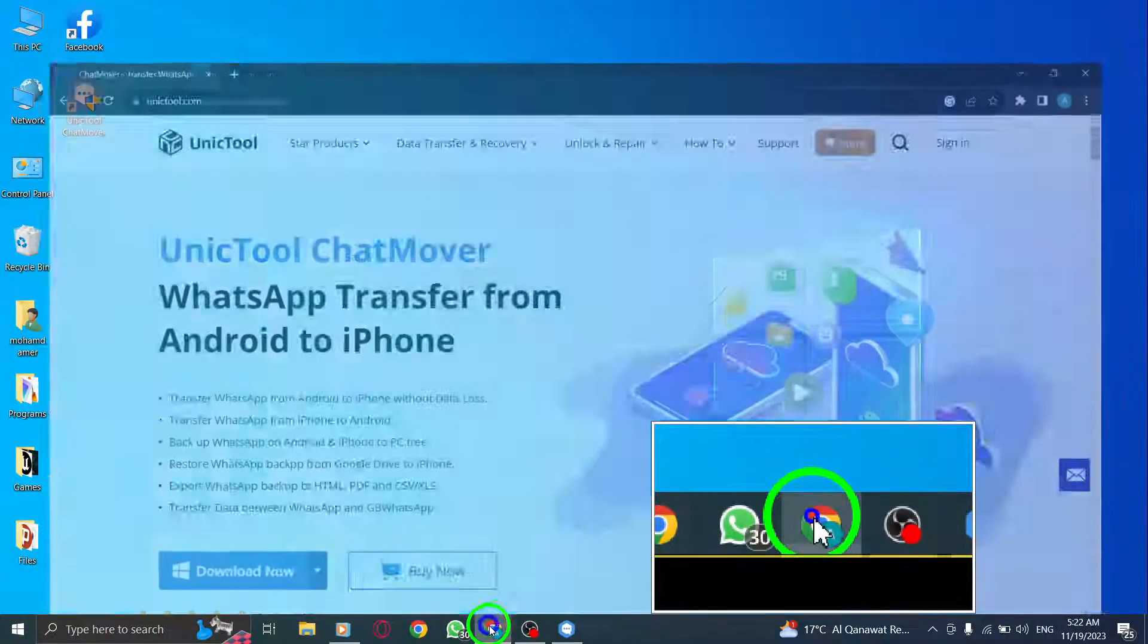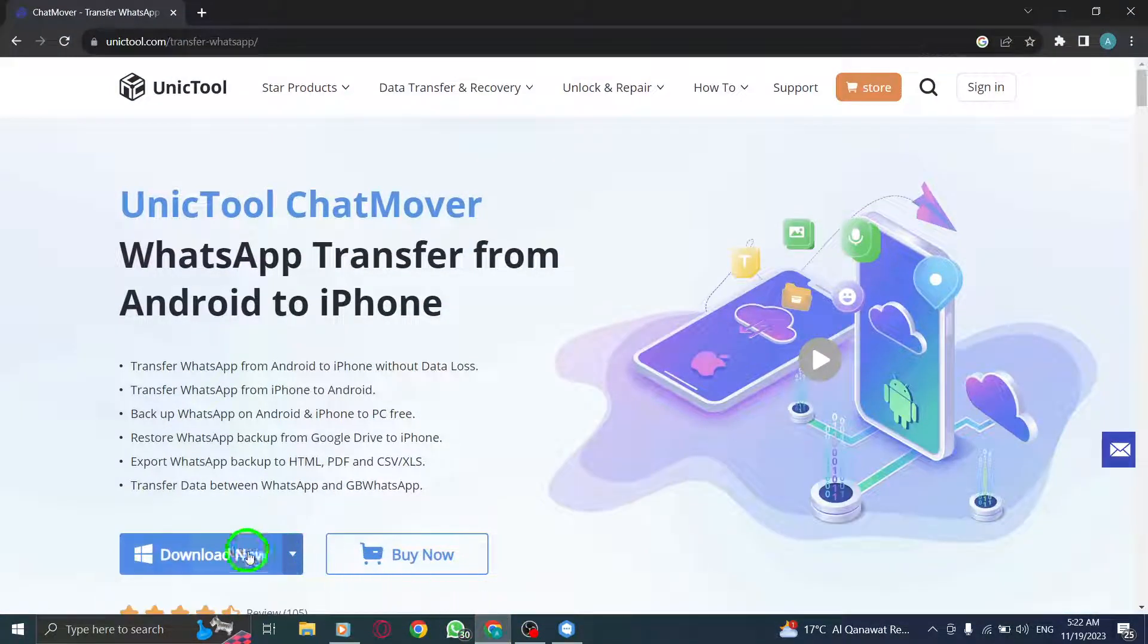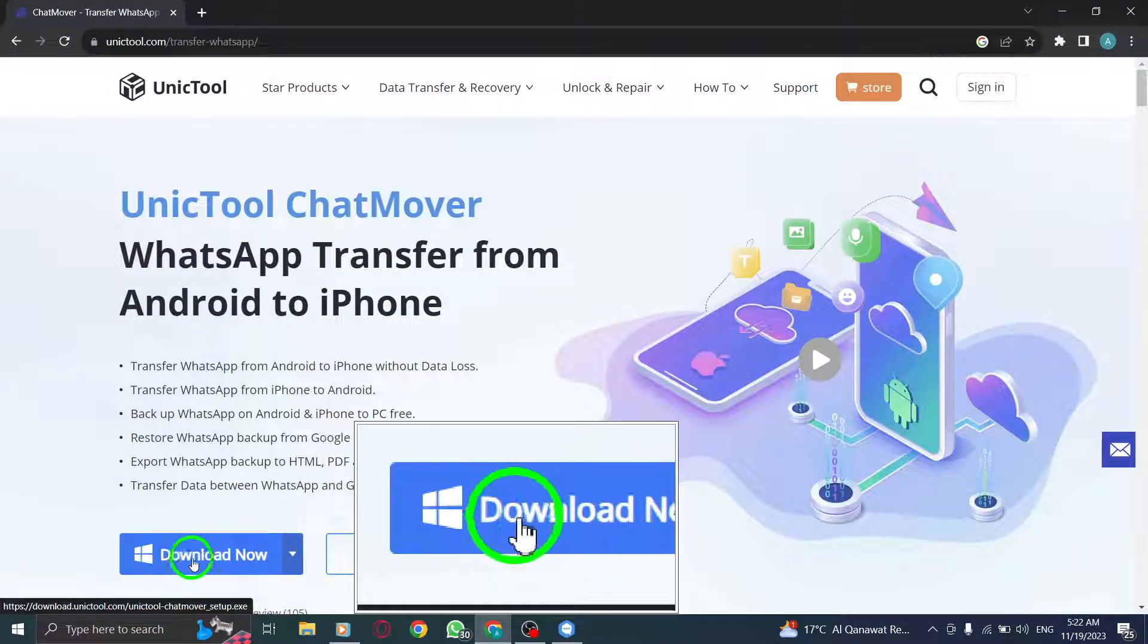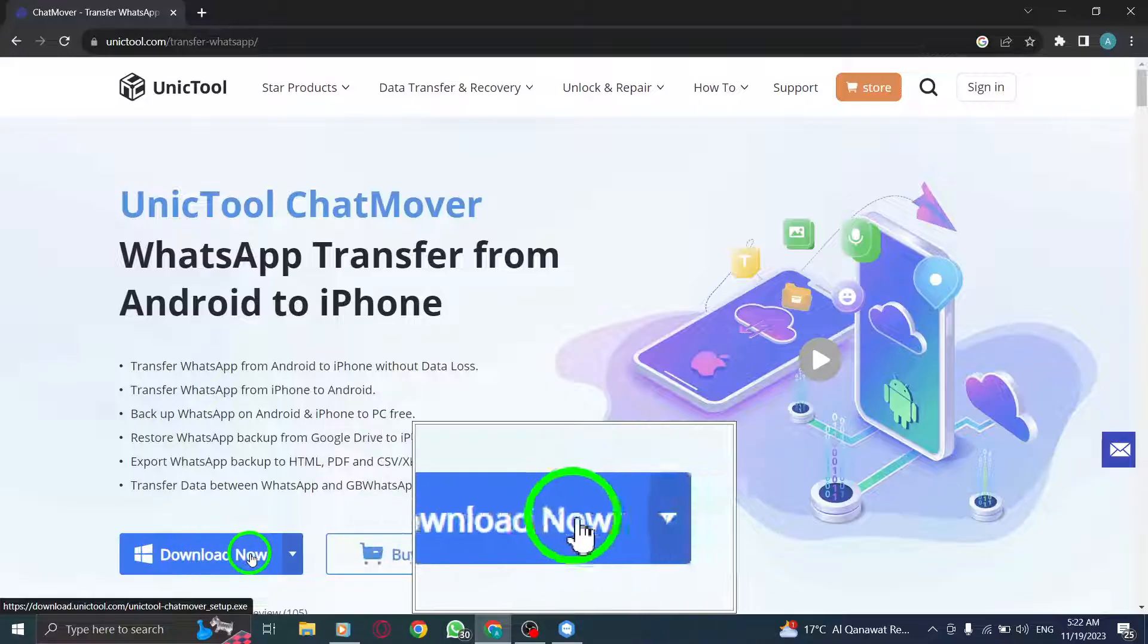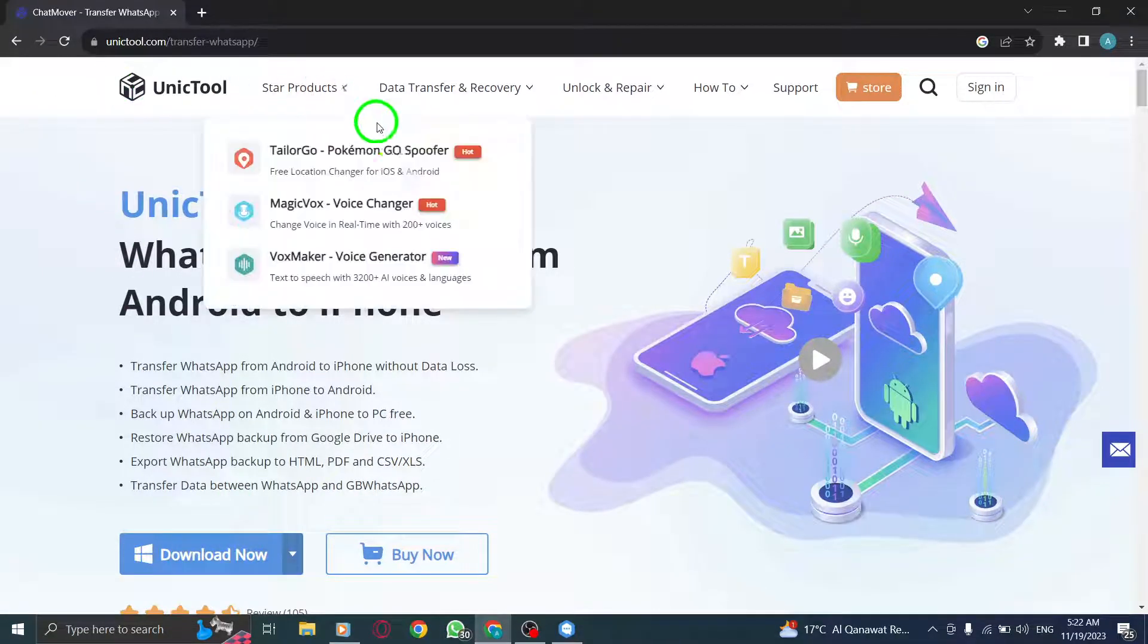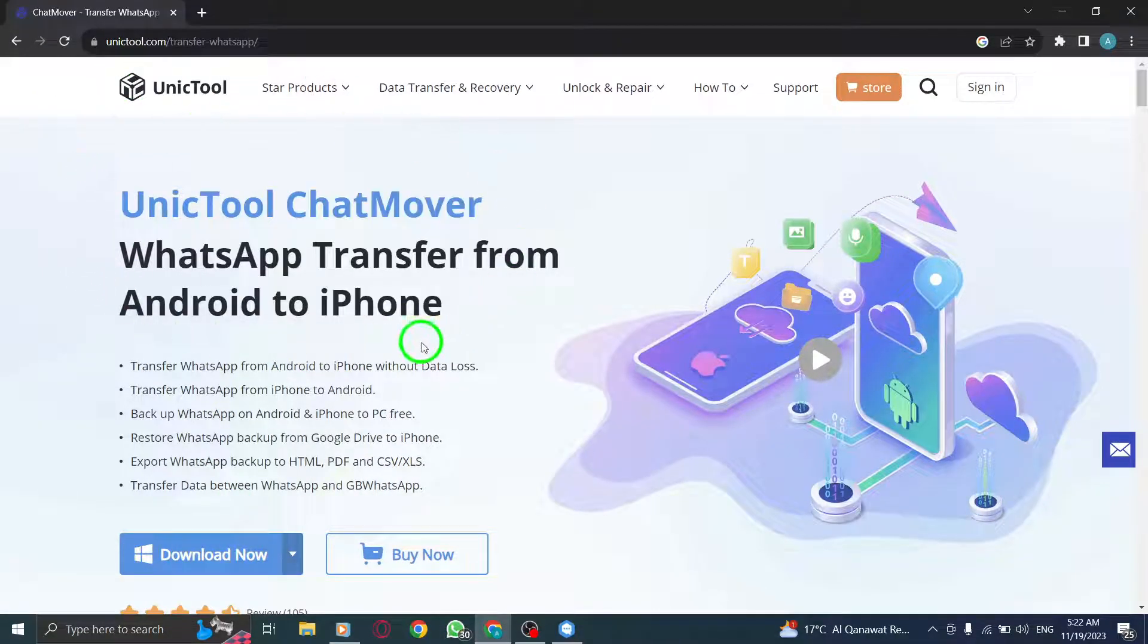Step 1. Download ChatMover. Begin by downloading and installing the ChatMover software on your PC.